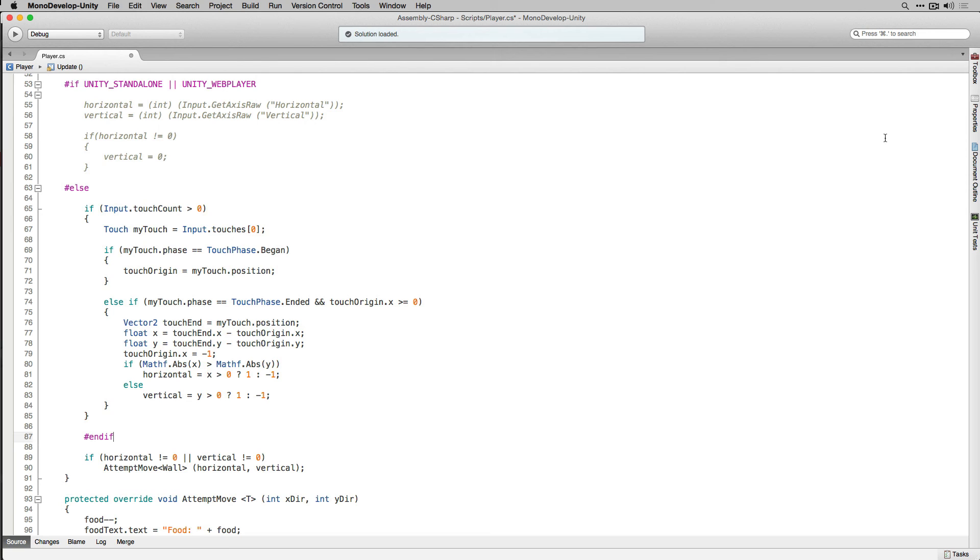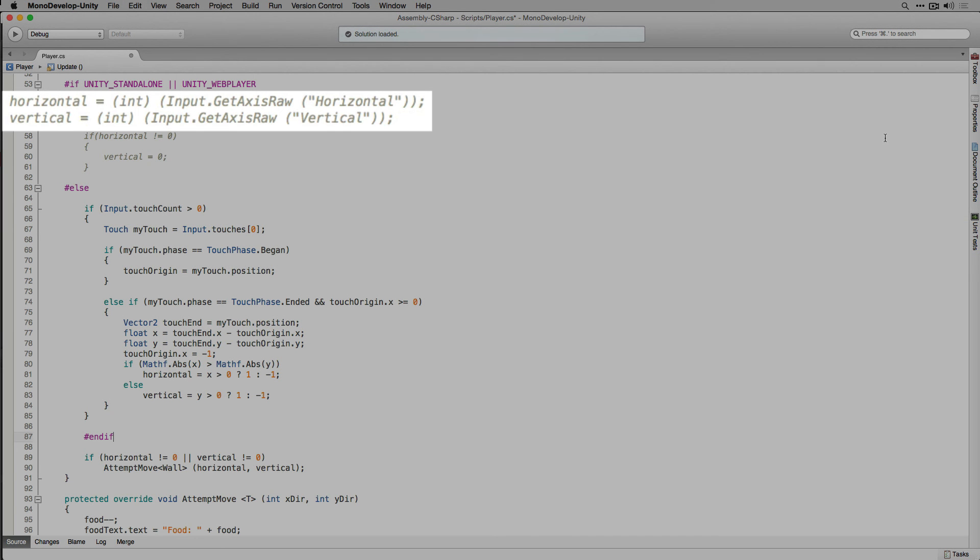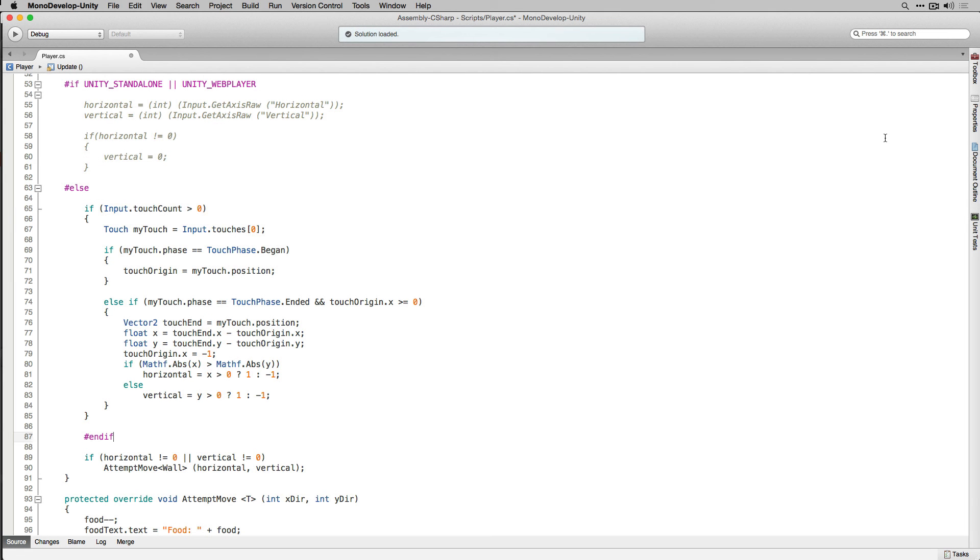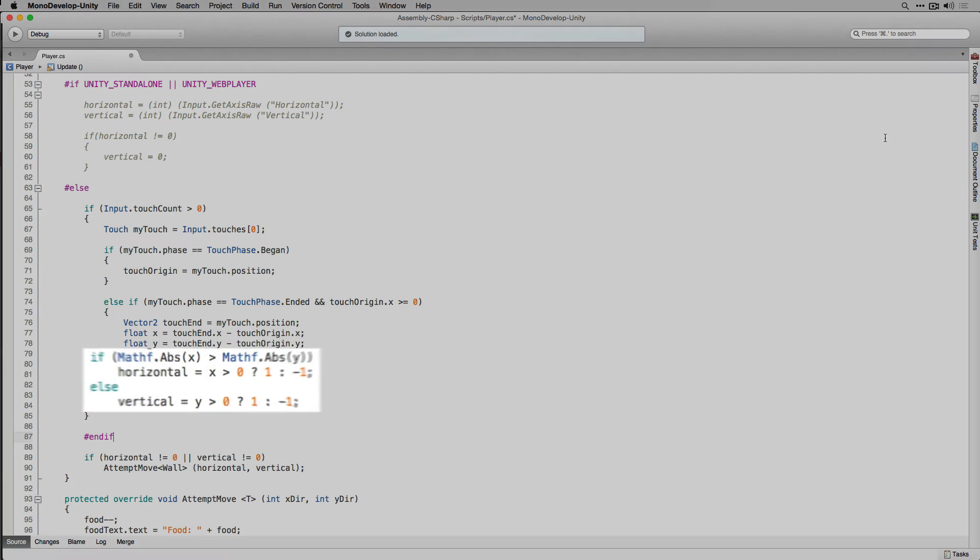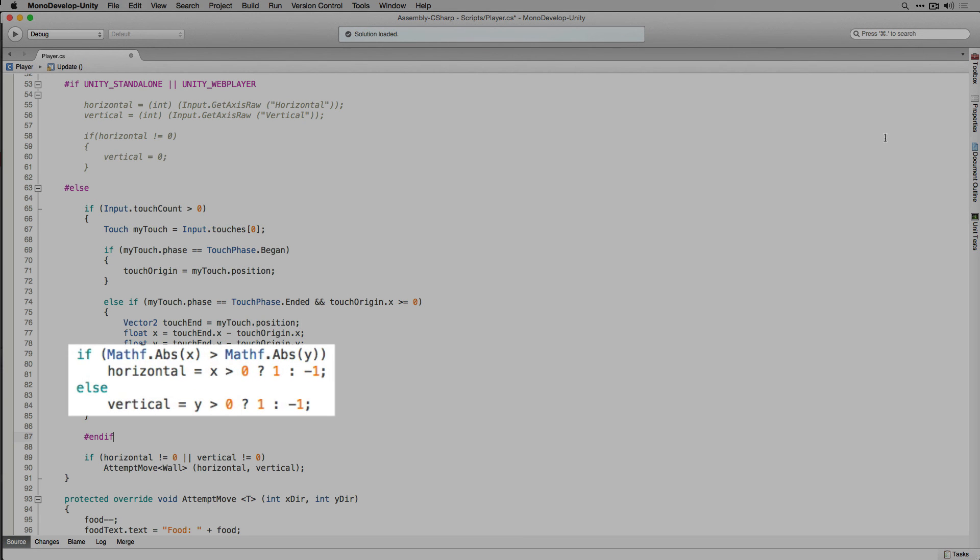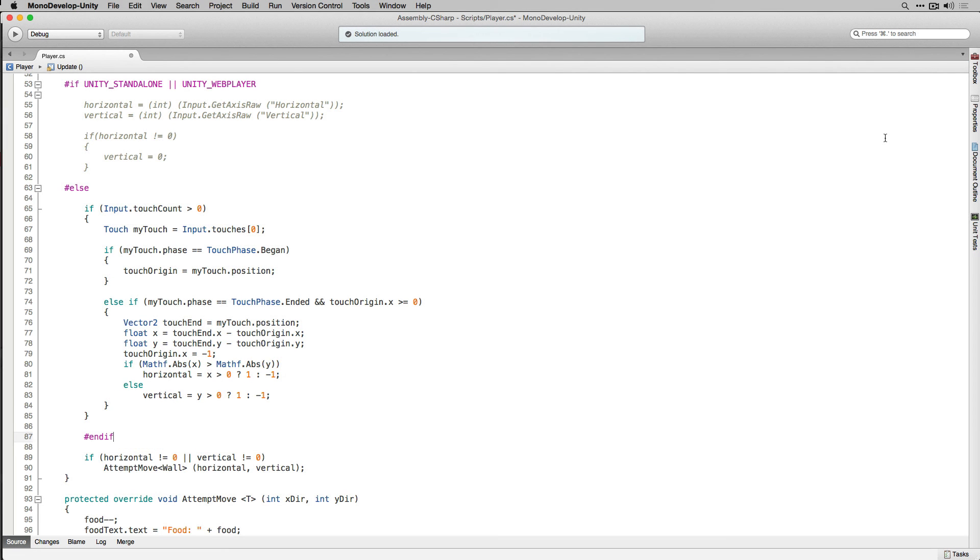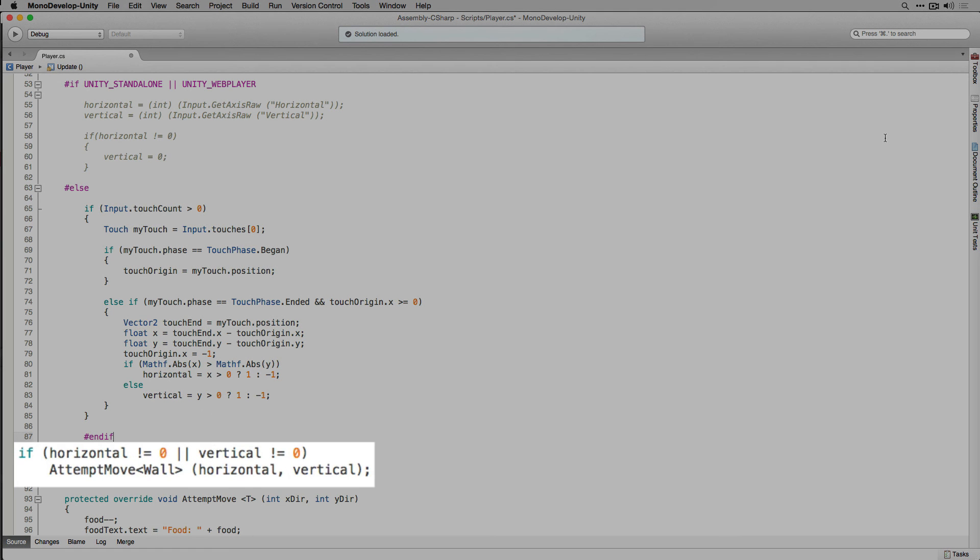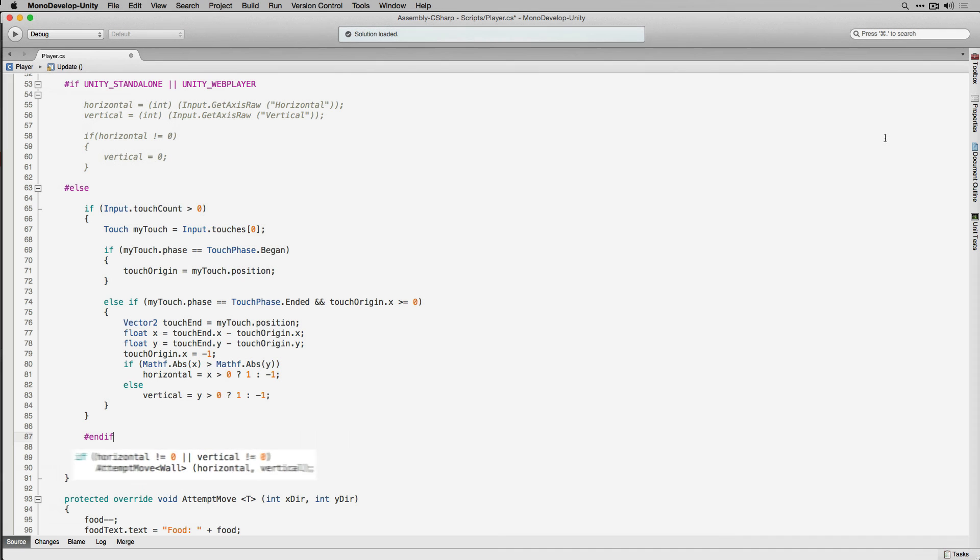Now to tie this back into the code that we wrote earlier when we wrote the original player movement code, the values that we were previously getting using input.getaxisraw from the input manager from the keyboard which we stored into horizontal and vertical respectively are instead being set in our touch screen code using swipes. If we've determined that they've changed in this frame meaning they're no longer equal to 0 the values they were initialized with, we're going to call attempt move and pass in horizontal and vertical.